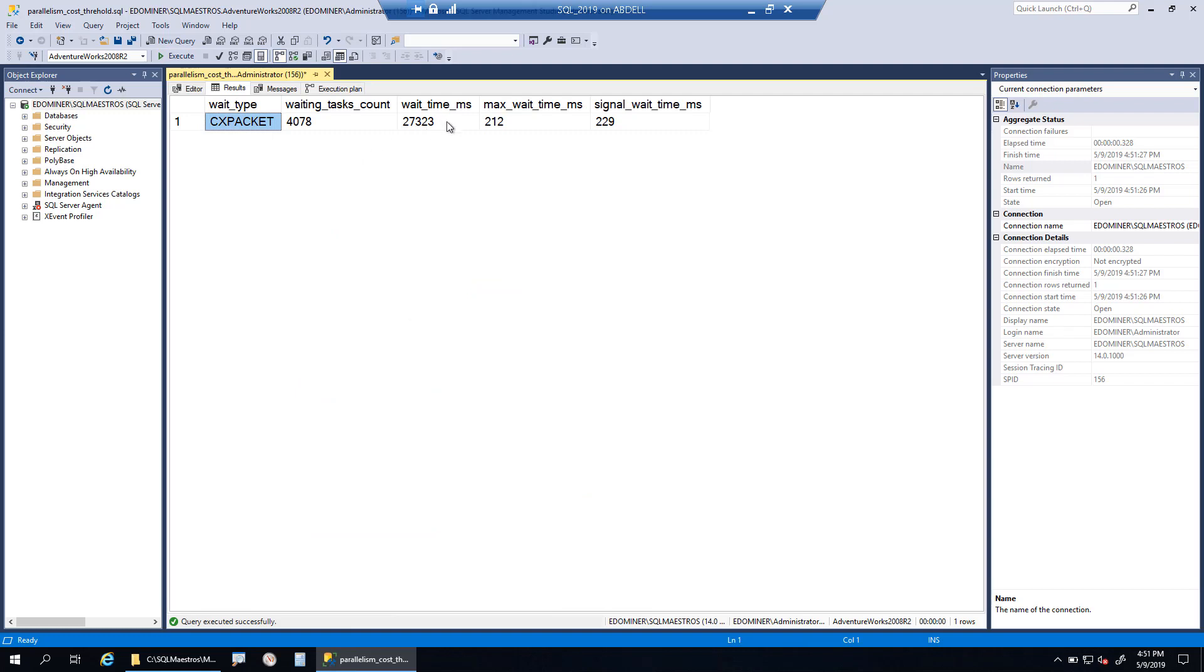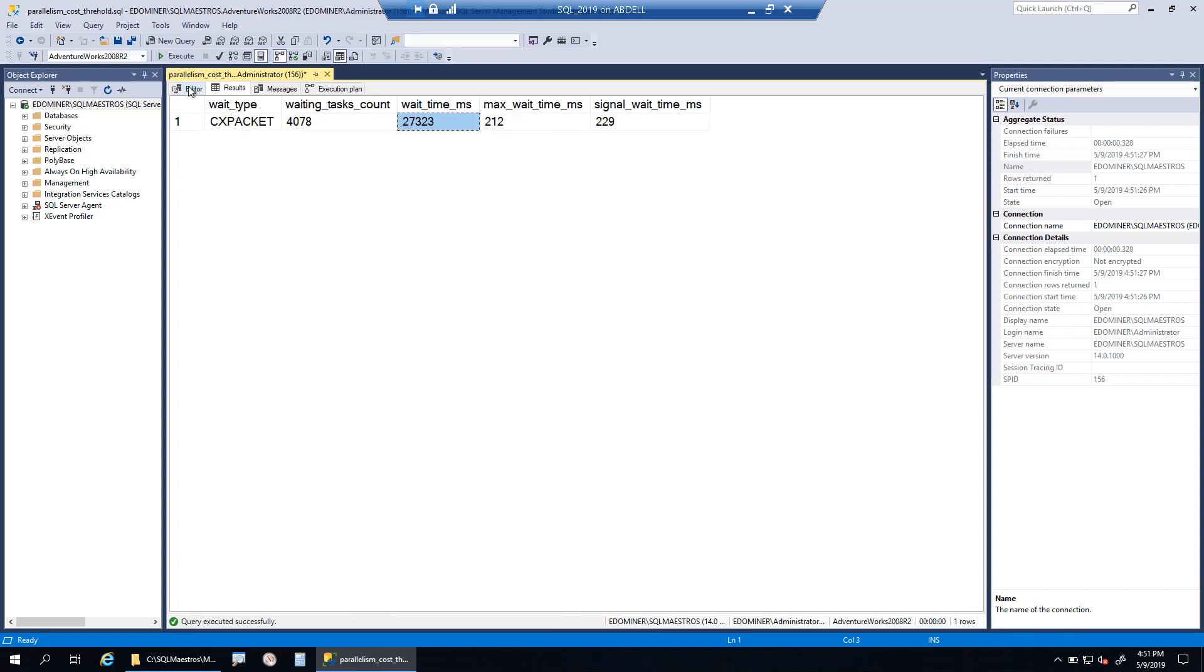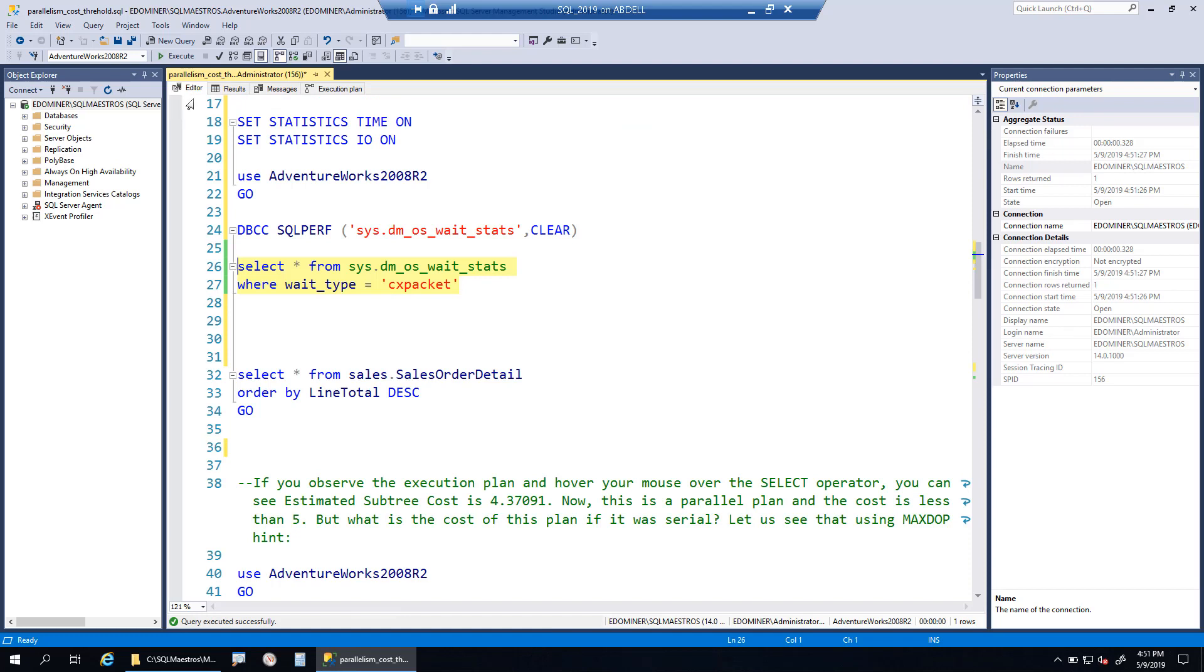I can see that currently there's a very small number there because I was just playing around with queries right now. That's the number, about 27,000 as wait time.